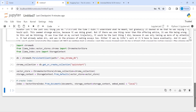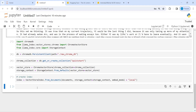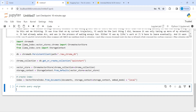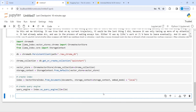Now let's create a query engine. You can see the indexing is still being created and still running, but in the meantime I will write: query_engine equal to index.as_query_engine, passing llm equal to our llm that we created. Now let us execute our code — this will create the query engine.